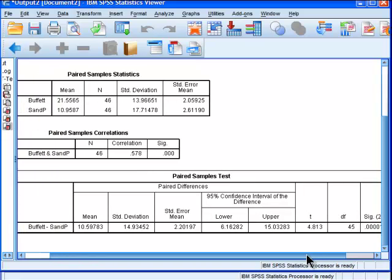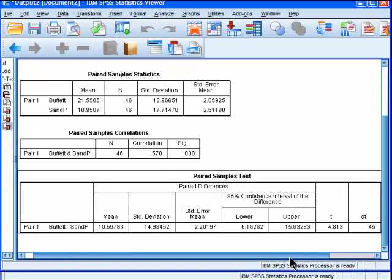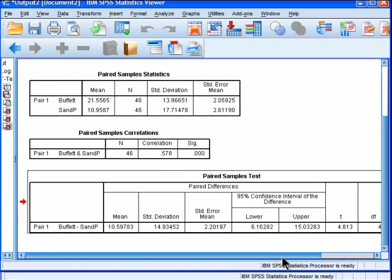And so, based on this analysis, the paired-sample t-test, which is based on normal asymptotic distribution theory, that p-value that was reported there, that's just the standard normal distribution theory p-value, is telling us that Warren Buffett's performance is statistically significantly better than the S&P.